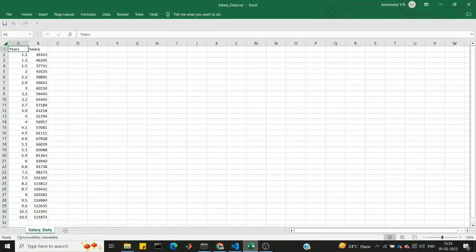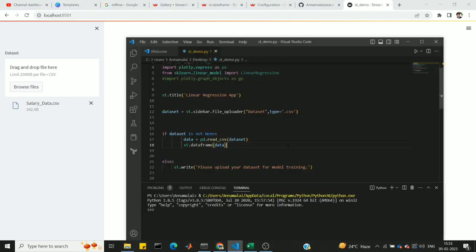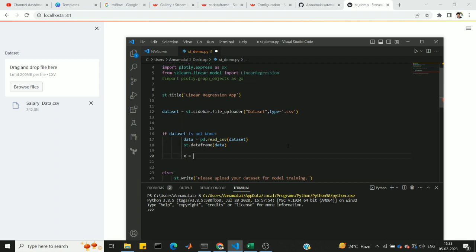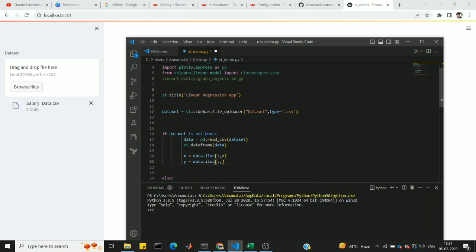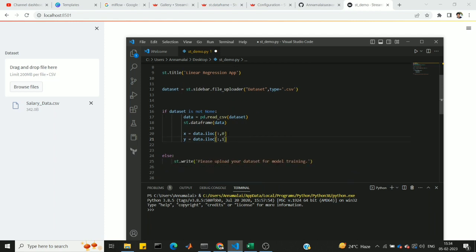Now for the linear regression: we have a simple linear regression where year is the input variable and salary is the output. We define x equal to data.iloc for the first column and y equal to data.iloc for the second column — basic pandas DataFrame indexing. I already have a linear regression video linked in the description.